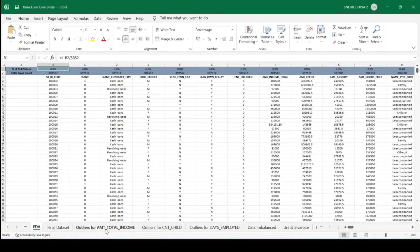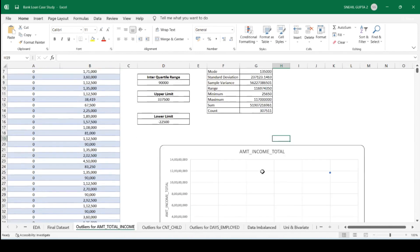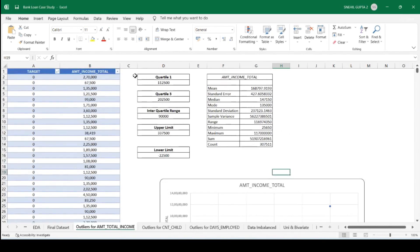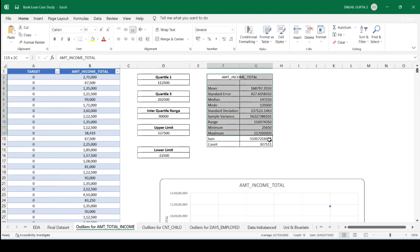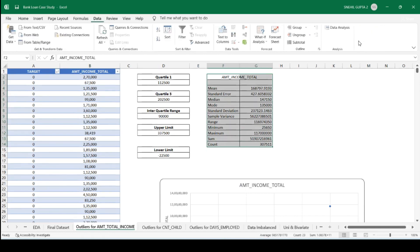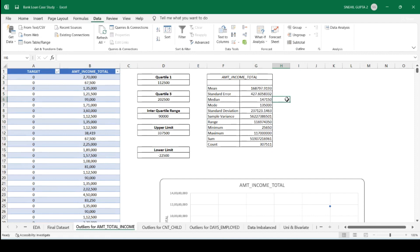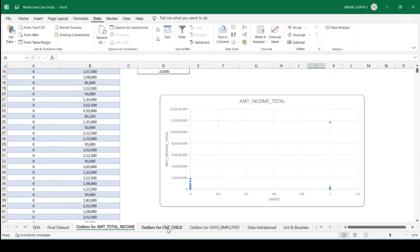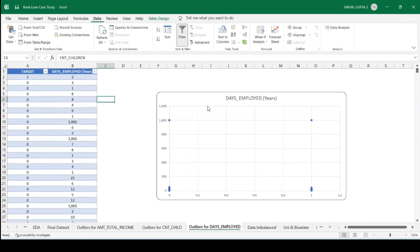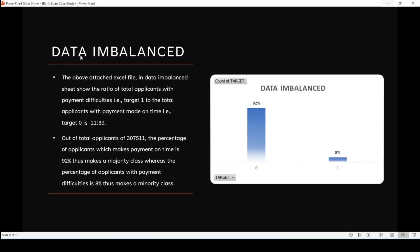Let me show the outliers on my Excel sheet. This is my first outlier — amount total income. With the help of the interquartile range, I found outliers for income total. I also calculated this using the data analysis tool, which summarizes mean, median, mode, standard deviation, sample variance, minimum, range, sum, and count. This is the second outlier for count of children, and the last one is days employed.